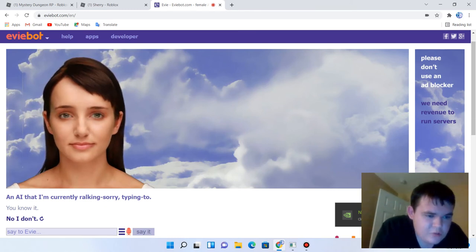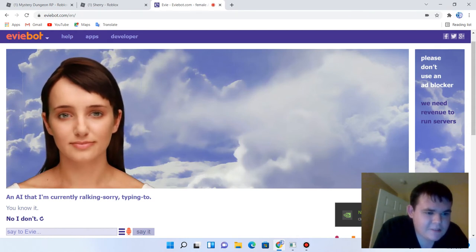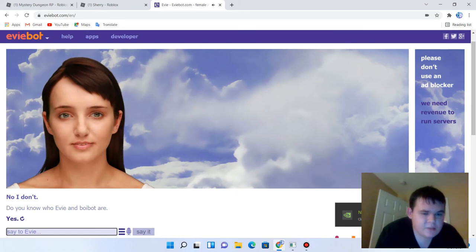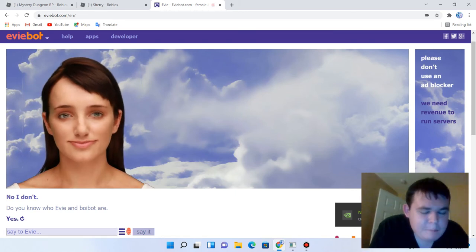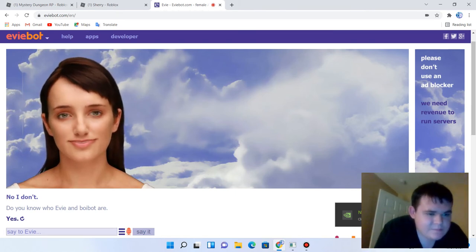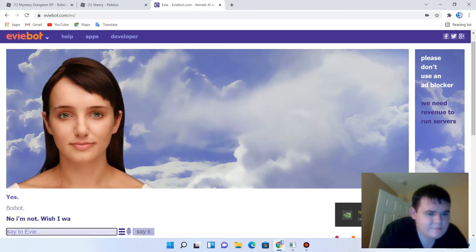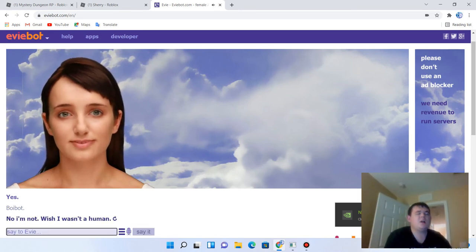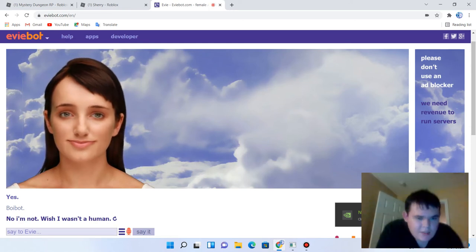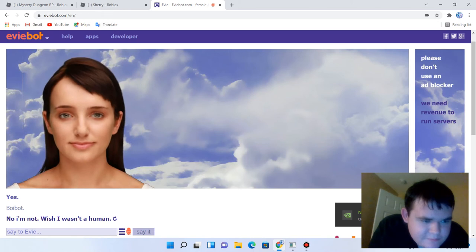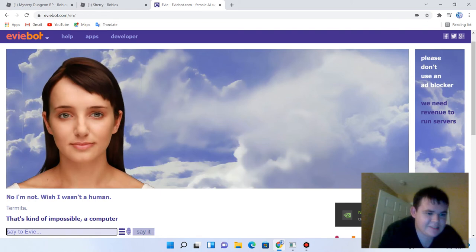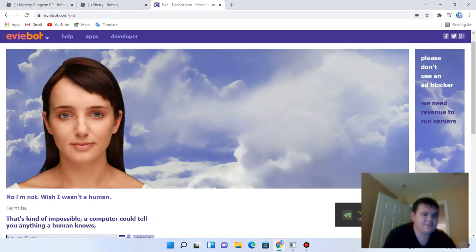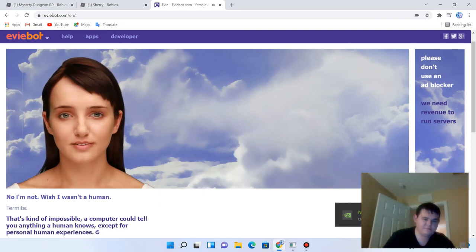Do you know who Evie and Boybot are? Yes. Do you know Boybot? No, and not wish I were asked a human. I didn't say you. Marmite, termite. That's kind of impossible. A computer could tell you anything a human knows except for personal human experiences.